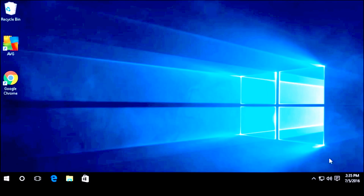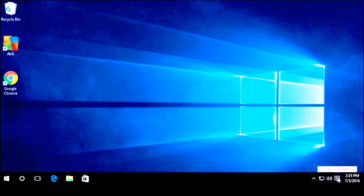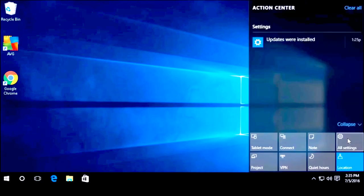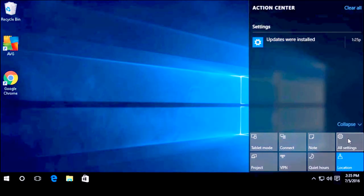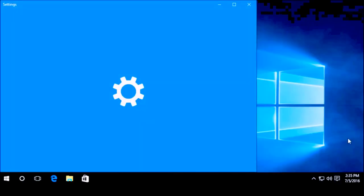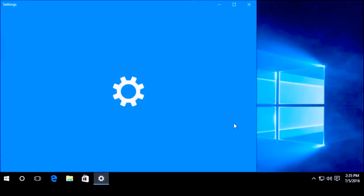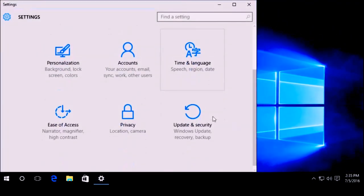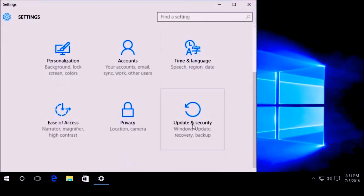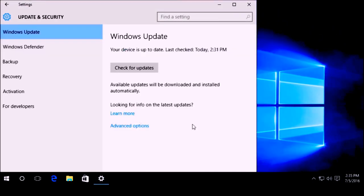First thing we are going to do is go to Settings. I usually get there by clicking on the notification tab — you will have an All Settings button. That will open Settings, and I want to go down to Windows Update and Security. Click on that.